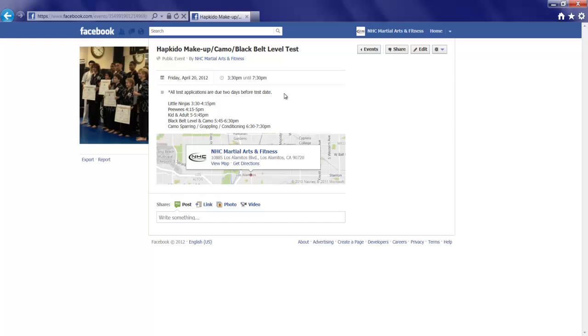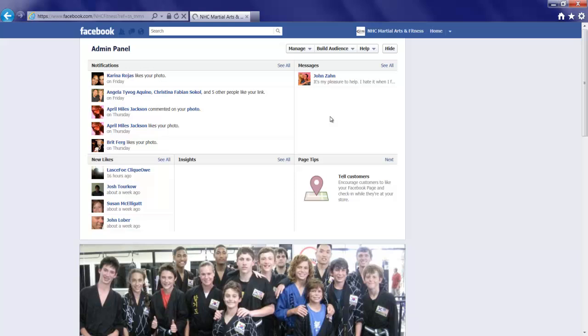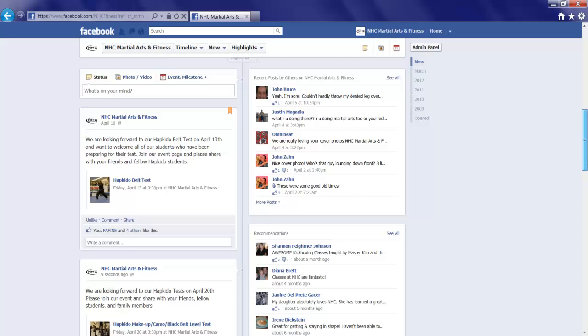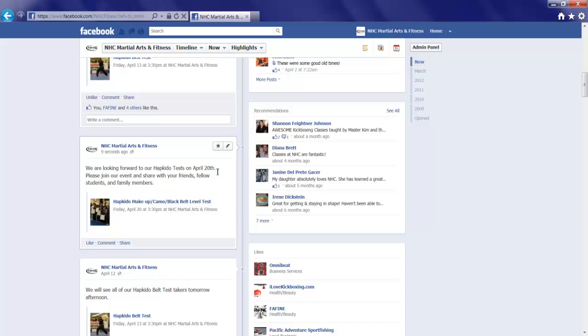And we'll share. That just posted the event to the fan page for all to see. So let's click the profile button to jump back to the fan page to see what happened. We'll scroll down. And there we are. We are looking forward to our Hapkido test on April 20th. The details are here.